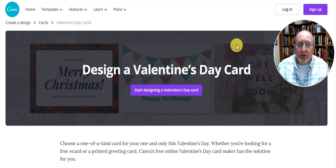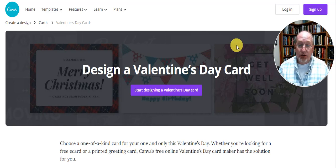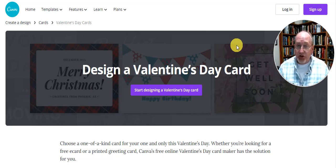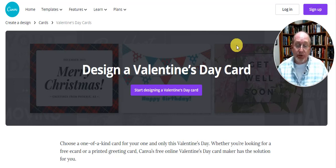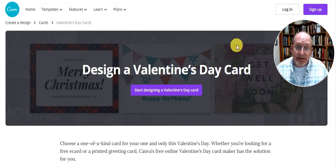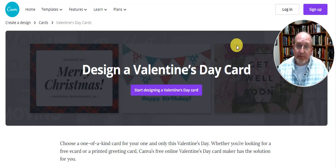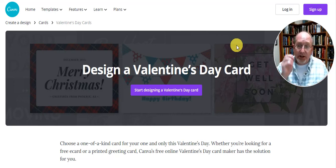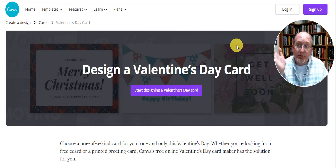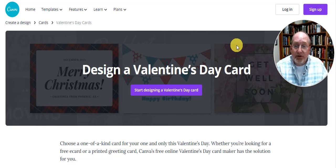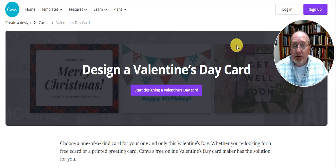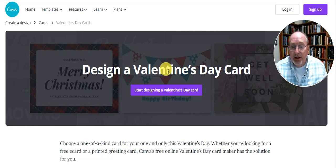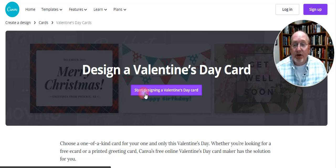Today we're making Valentine's Day cards and this should work on your school computers. I had someone try it out. Let's get started. You've got the link that you already clicked on, I hope. If not, it's there in Google Classroom. And click Start Designing a Valentine's Day Card.